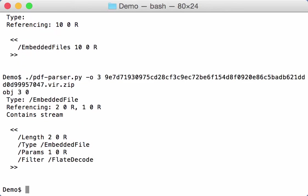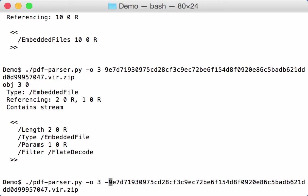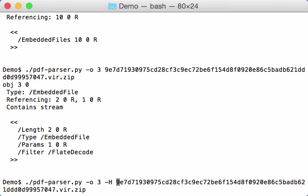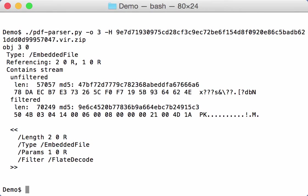Let's see. With uppercase H I can see what's inside the stream. This is the length and the MD5 hash of the unfiltered stream and also the header.